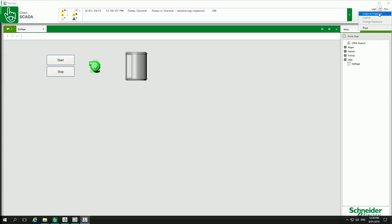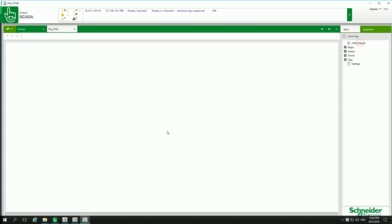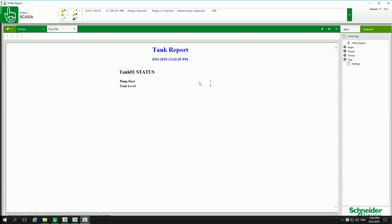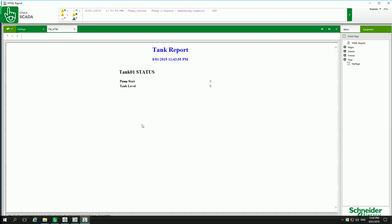and we can see straight away here I can log in, I can see my HTML report by clicking like that. We see the format, we have a value, and if I stop my pump my time is decreasing, I can see the report is updated. So this is how you define HTML reports in Citect 2018.